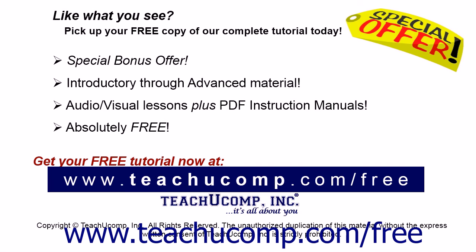Like what you see? Pick up your free copy of the complete tutorial at www.teachucomp.com forward slash free.